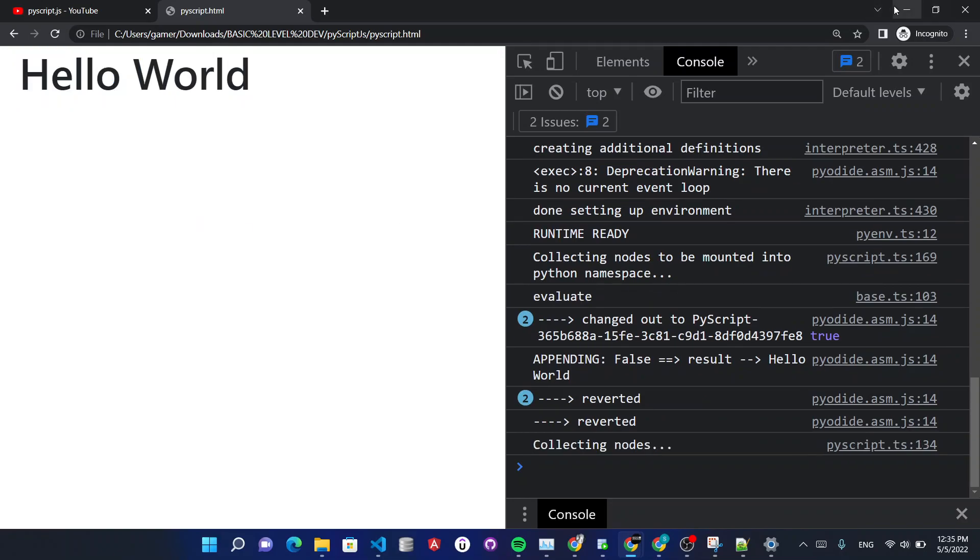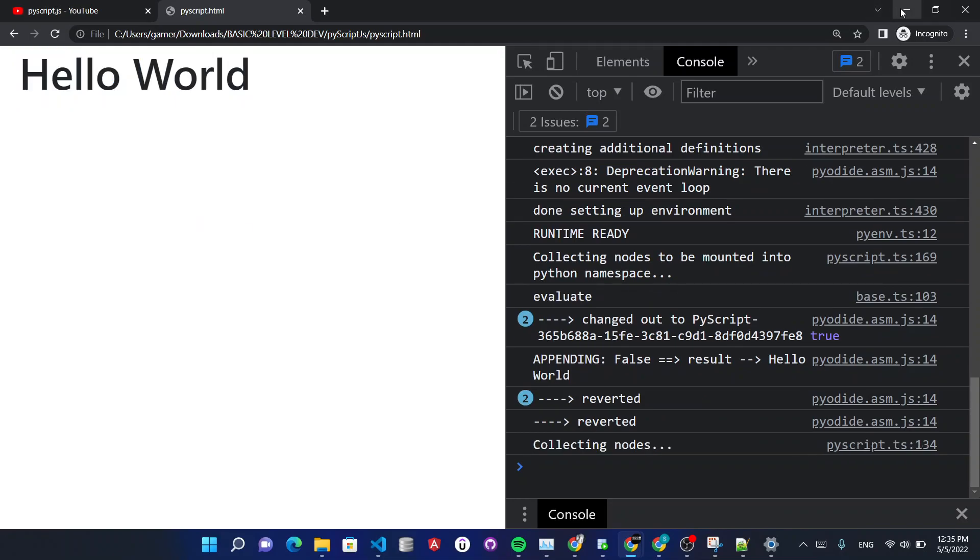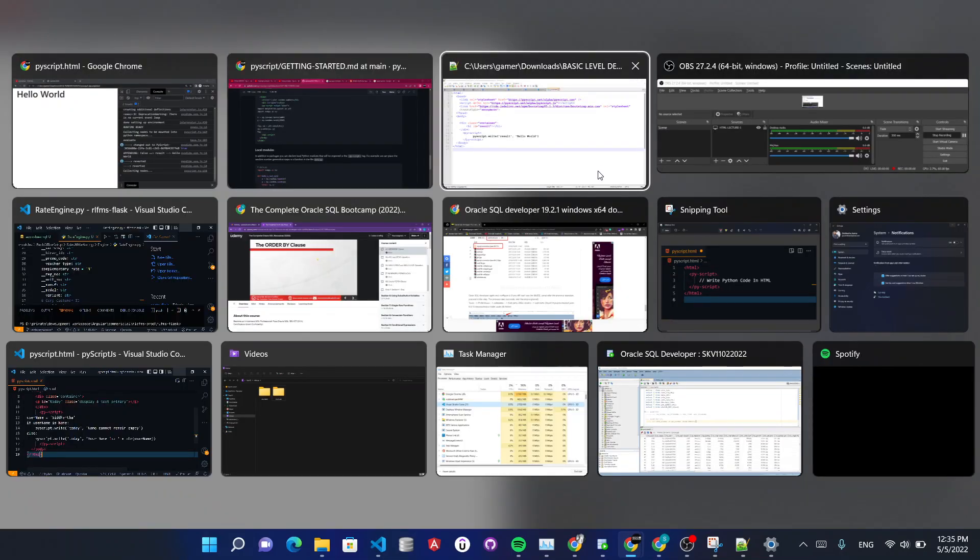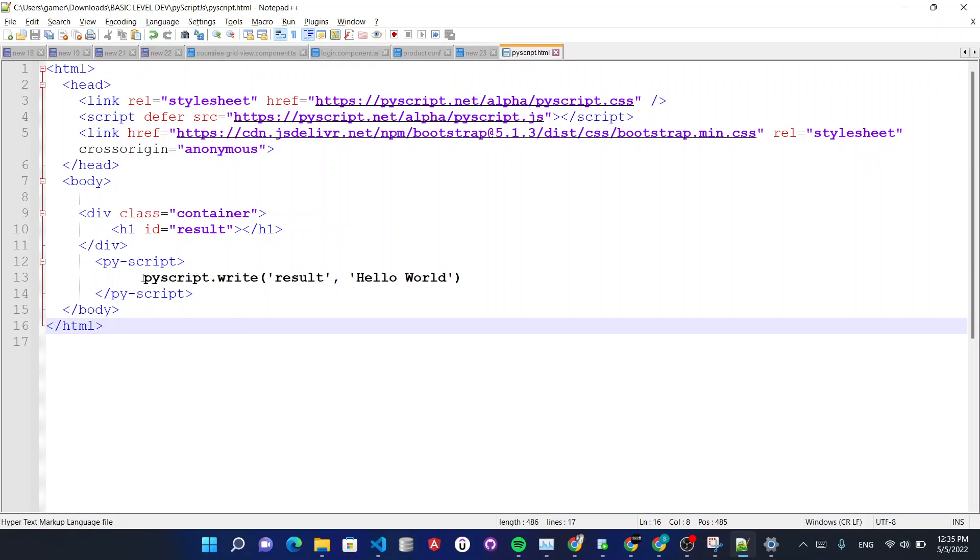So this is using PyScript.write function but if you don't want to use this then how you can use?